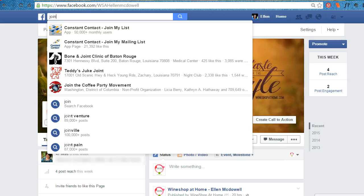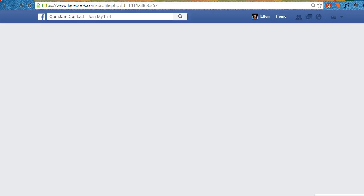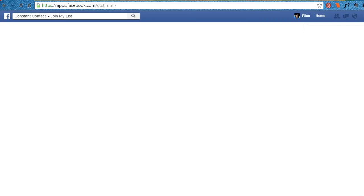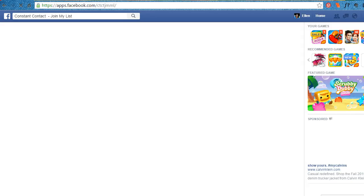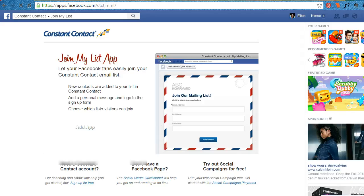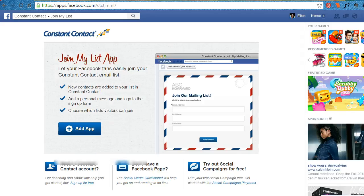When you search 'join', the Constant Contact join my list comes up and there are two of them. You want the app, not the app page. So search join my list, go to the app and add the app.